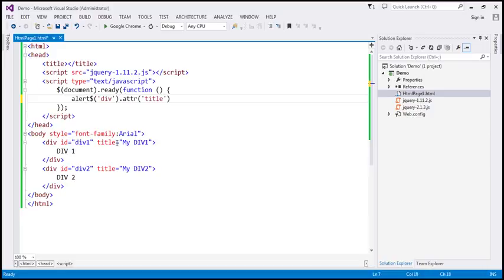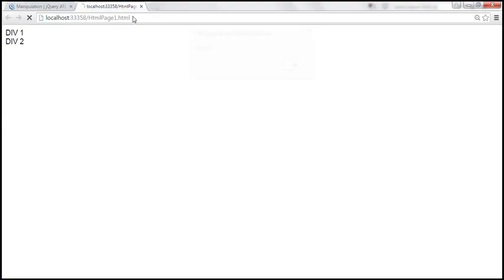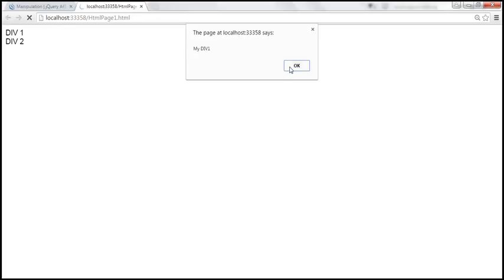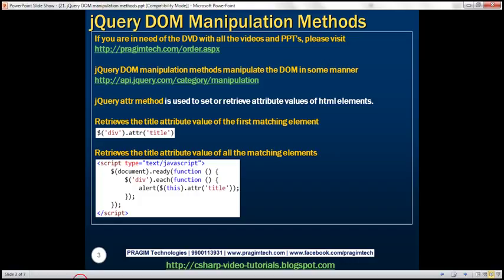Let's use the JavaScript alert function to alert the title attribute value. Now there are two div elements, so we expect both titles to be alerted. But look at what happens — we get the first div's title but not the second. That's because by default, when using the attr function to retrieve an attribute value on a jQuery collection object, it returns the title attribute value of only the first matching div element.